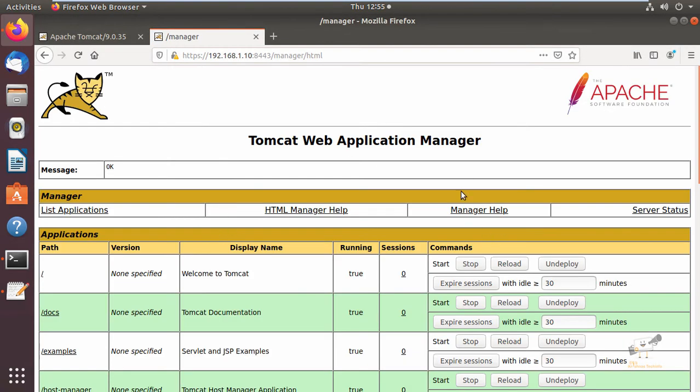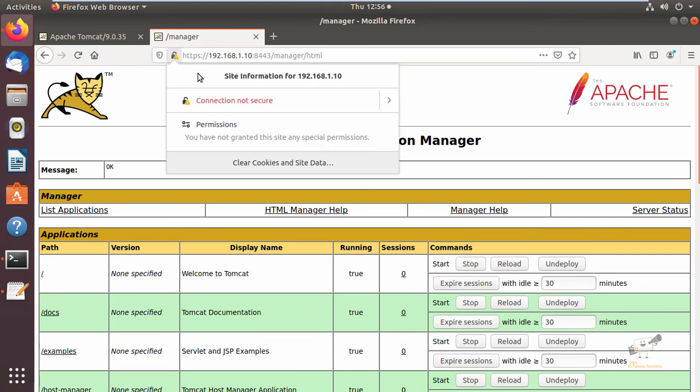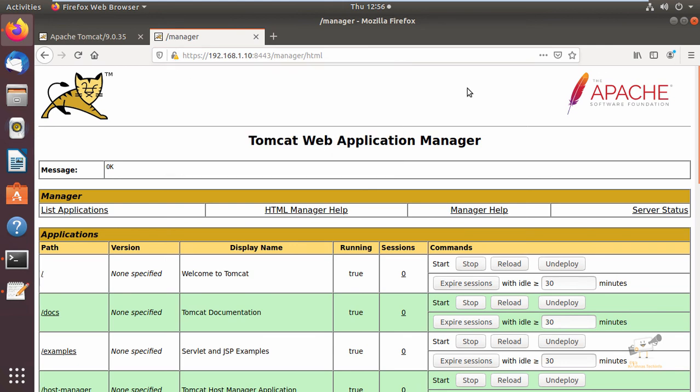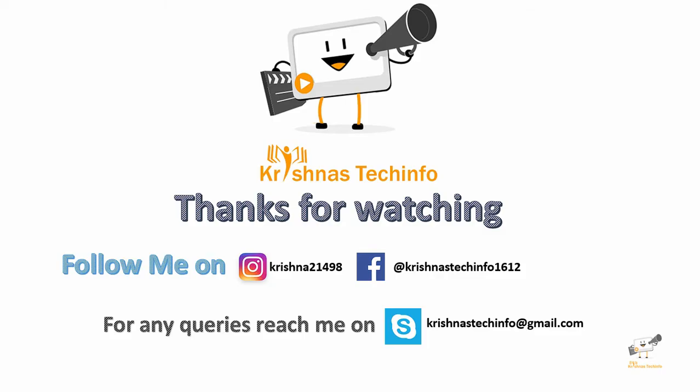Now you can see you can access the Tomcat web application with HTTPS. This way you can configure a self-signed certificate for Apache Tomcat on Ubuntu. Thanks for watching this video. Post your comments and suggestions, please share and subscribe to my channel.